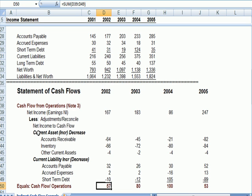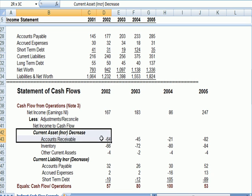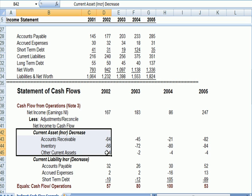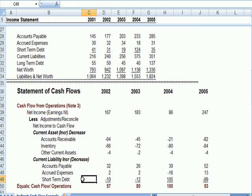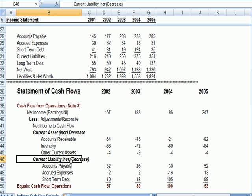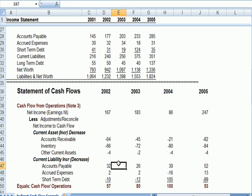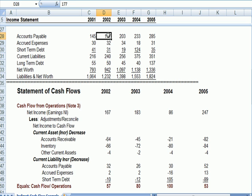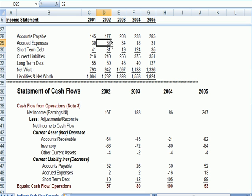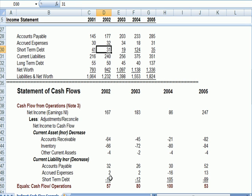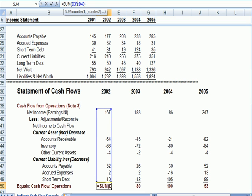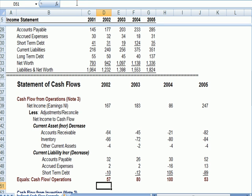So you can see that the treatment of current assets is the opposite of the increase or the decrease in the account. Accounts payable went up. Current liabilities, it's the same as the increase or the decrease in the account. Accounts payable went up. We add it. Accrued expenses went up. We add it. Short term debt went down. We subtracted. So I have a subtotal for all the activity from net income all the way down to cash.